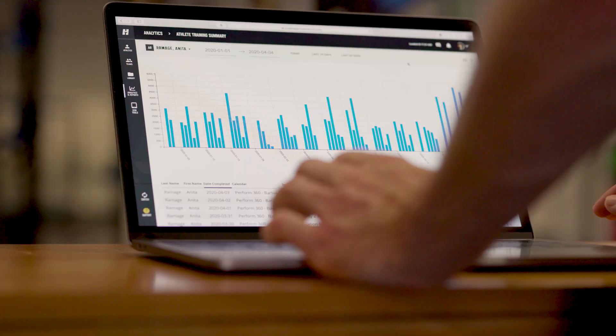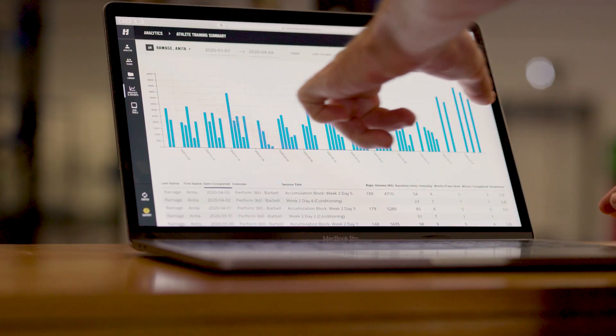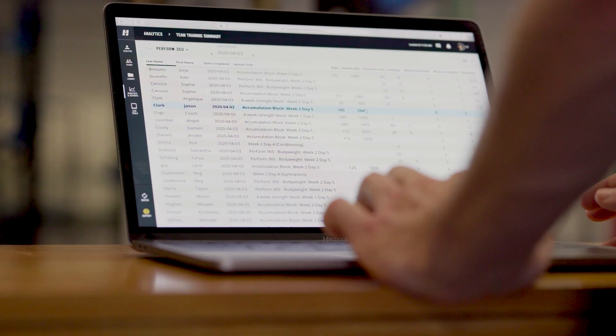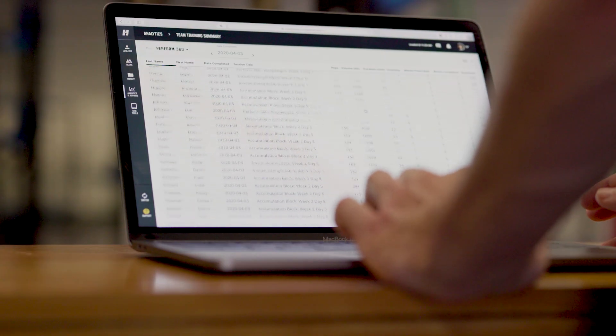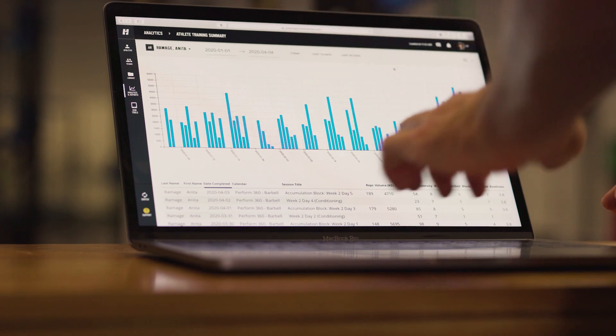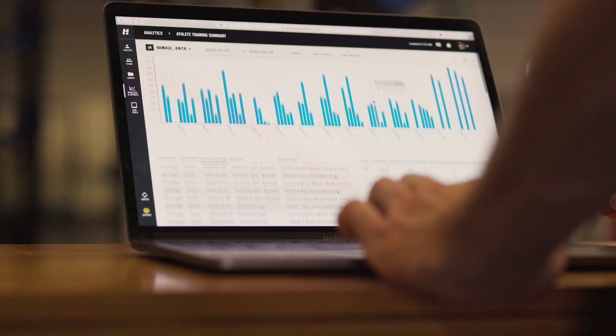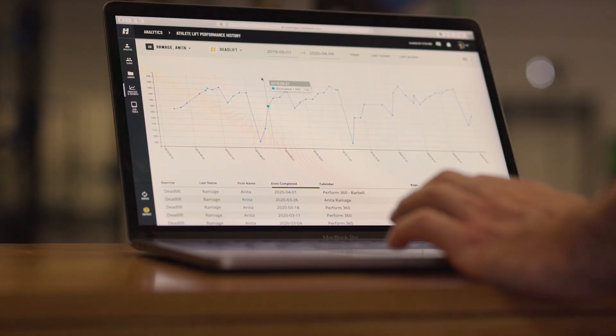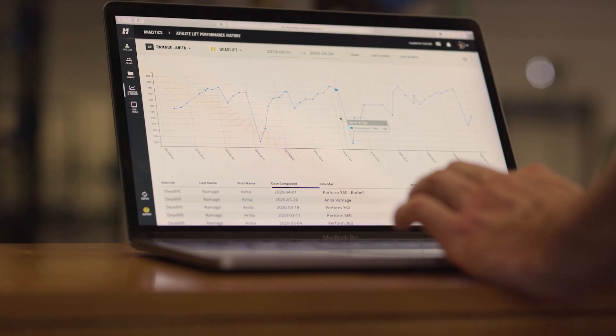The app has everything from warm-ups to recovery tools to training history to data analytics to make sure that on the back end as coaches we can actually use that data to give you a program that is going to be very progressive over the long run.